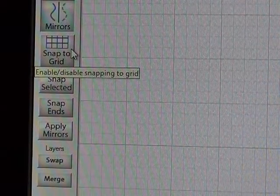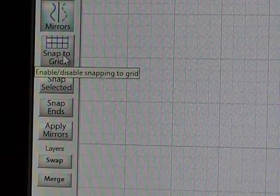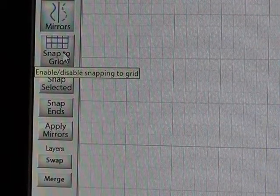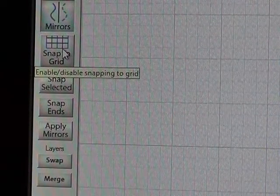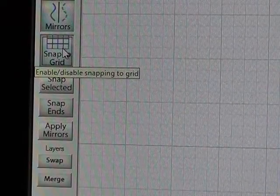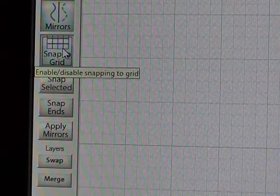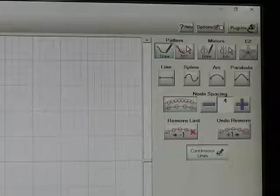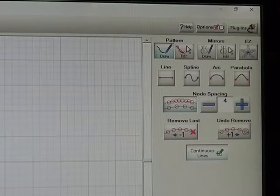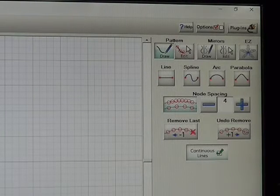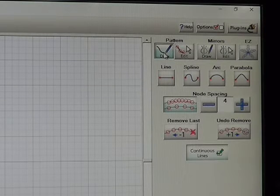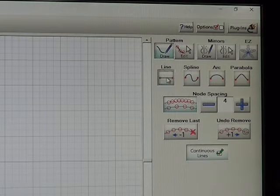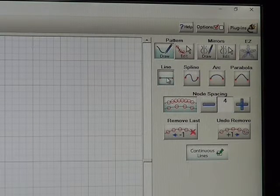In the left column, we're going to tap on Snap to Grid so that lines that we create will snap to the grid on the screen. On the right-hand portion of the screen, we're going to select Draw and Line. And now we're ready to create our line.